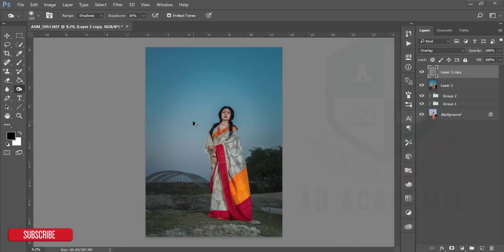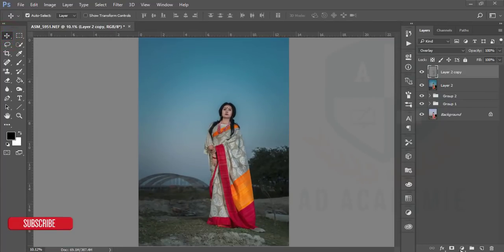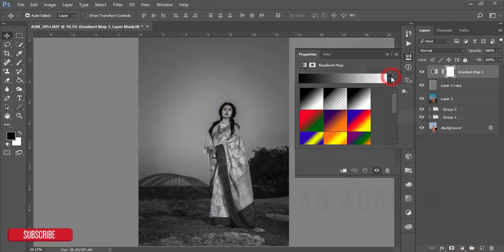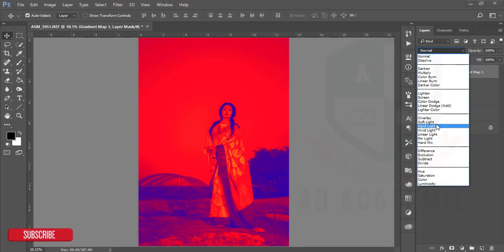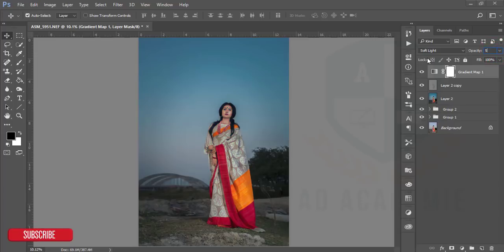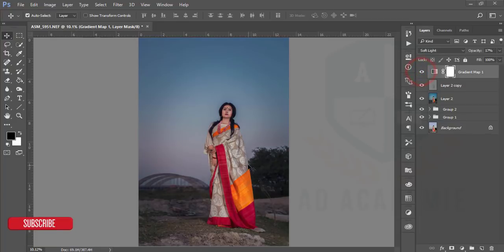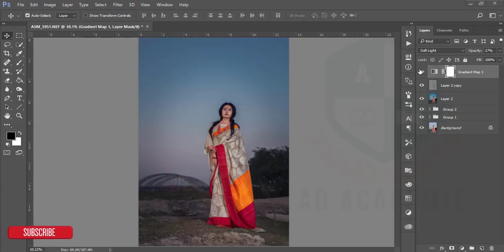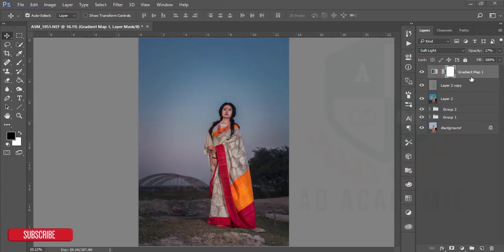Now this looks good. I'll go to Gradient Map and choose a gradient which is multi-color, set it to Soft Light blend mode, and give only 17 percent opacity. I used this because when there is dusk light in the sky, you get a reddish tone. If I turn it off, the reddish tone is gone — that's why I give a multi-color gradient map to make it look more natural.